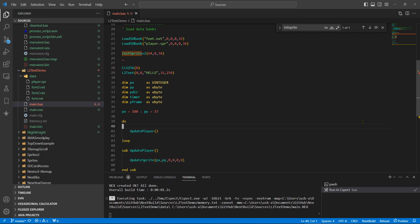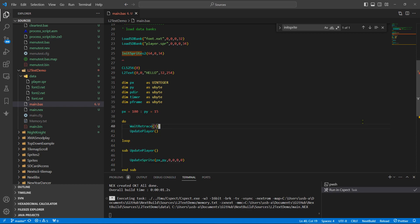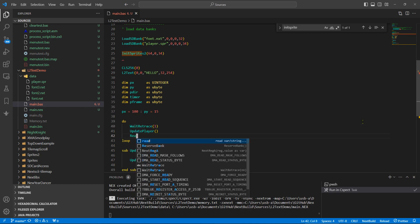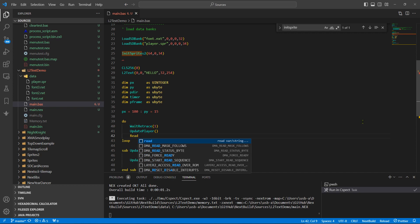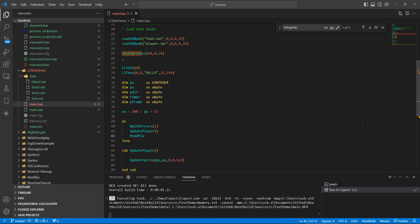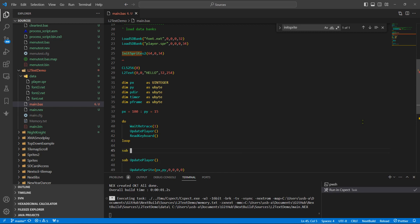And we also want to wait for the V blank, so wait retrace, some frames one. And then we can have, read the keyboard input, so make a subroutine for read the keyboard.